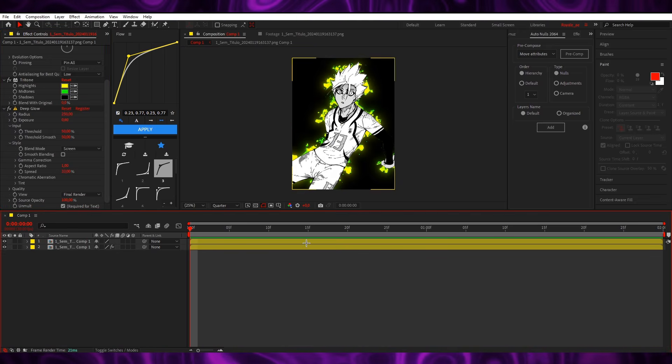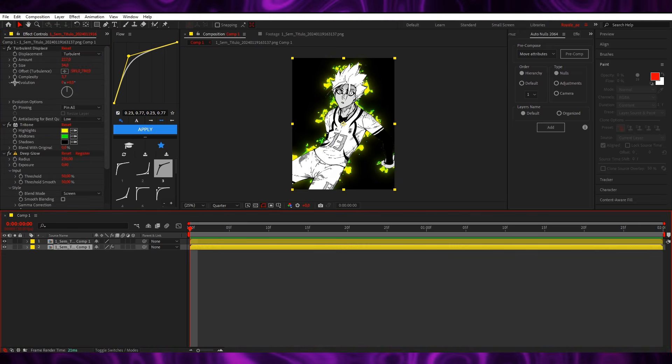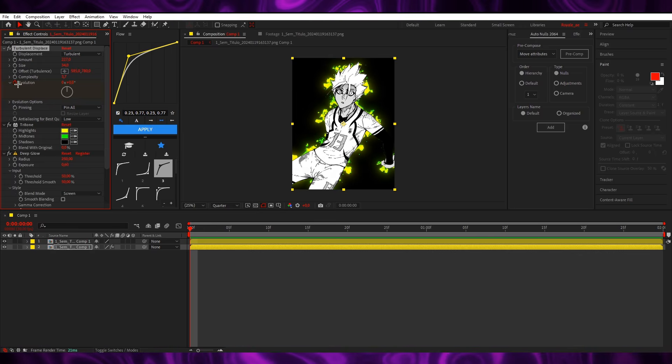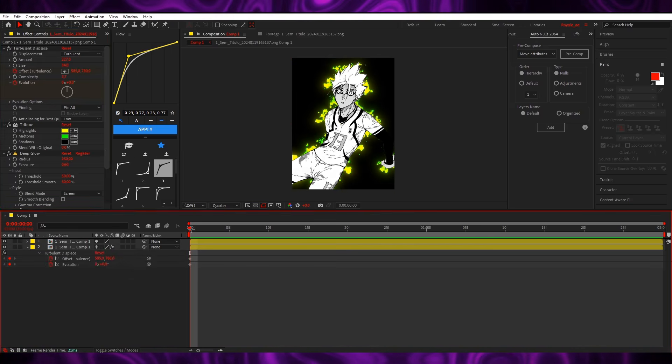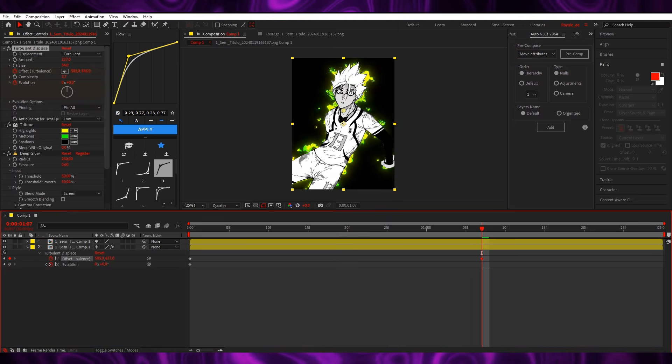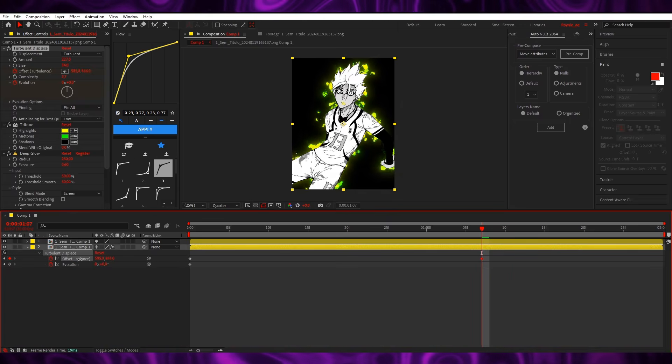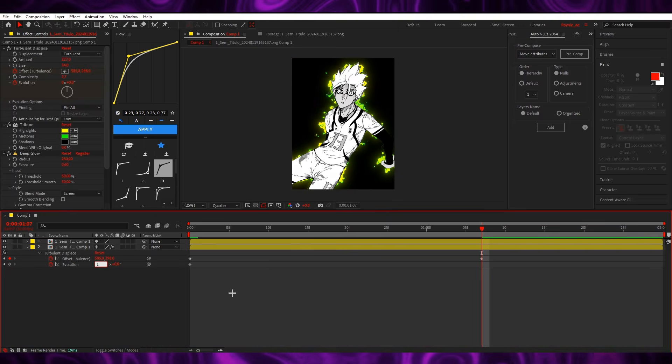And you have yourself an aura. Now we're gonna animate it, so I'm gonna keyframe the evolution and the offset. Then we're gonna go to the very end, I'm gonna make this go up, I'm gonna change the evolution to one so it like rotates.